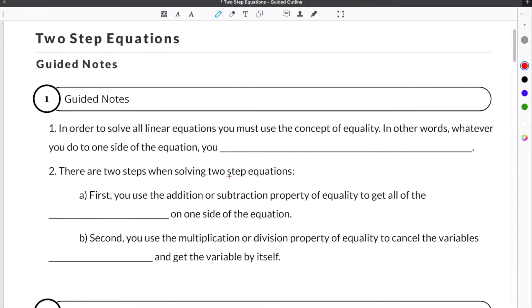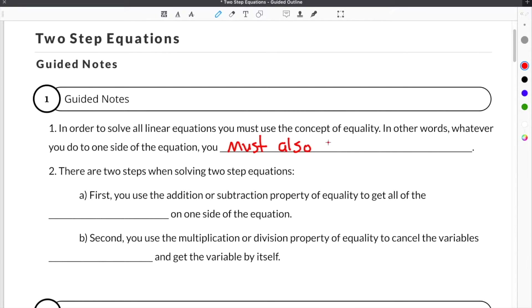In order to solve all linear equations, you must use the concept of equality. In other words, whatever you do to one side of the equation, you must also do to the other.